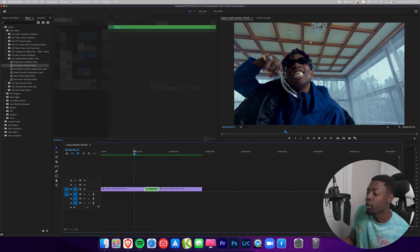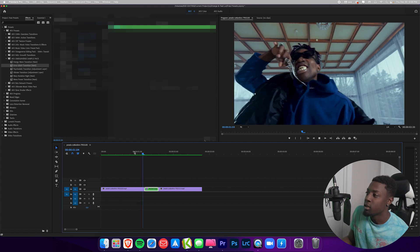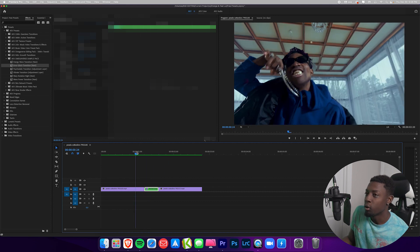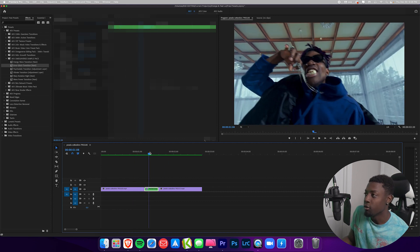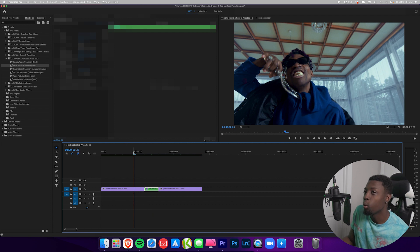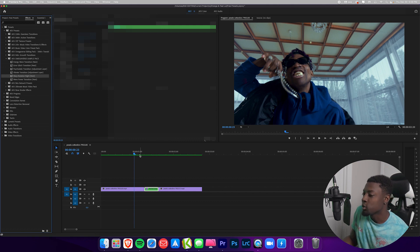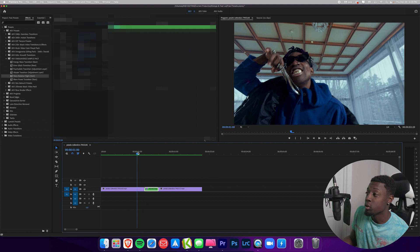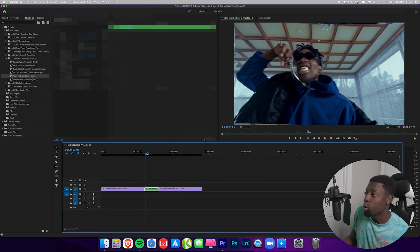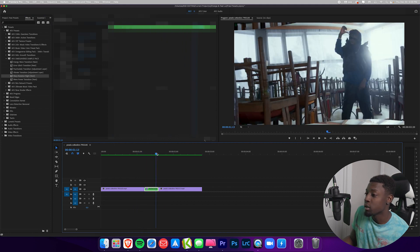Drag the transition on and render the clip. Now that it's rendered, press play — as you can see we have a dope error glitch effect. Let's try out one more: the warp rotation transition. Render that and check it out — now we have a sick warping rotation transition.